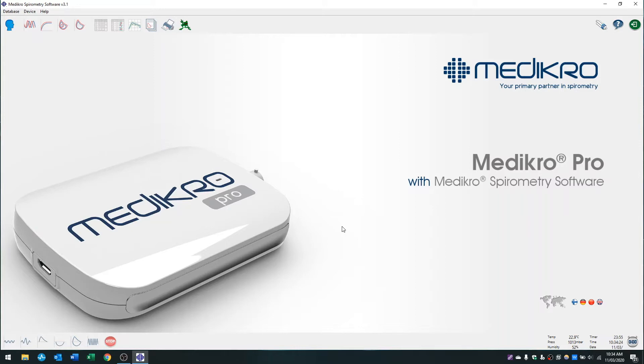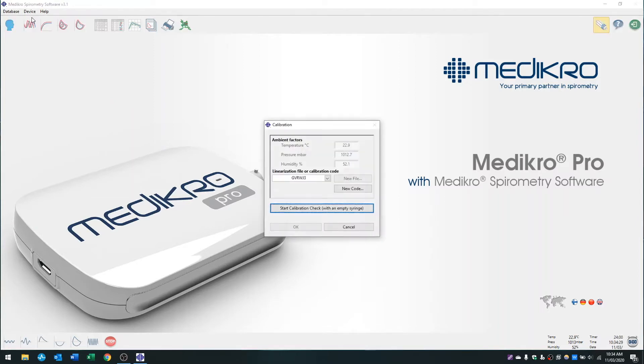Now we're ready to do our calibration. We want to go up to device at the top and press calibrate.